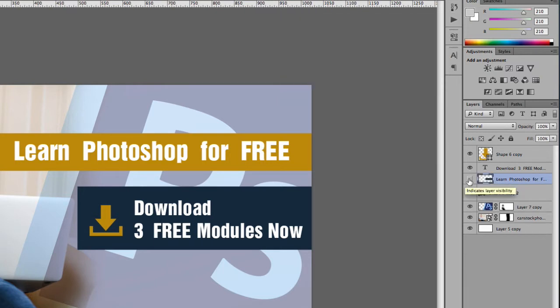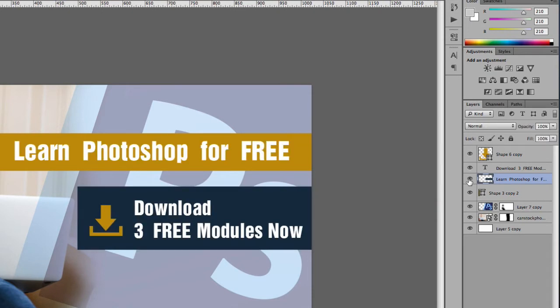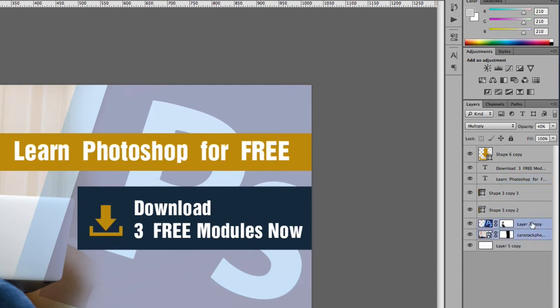As you can see, these two layers are now merged. One thing you have to realize is when you merge these layers, they become rasterized, so you can't go back and edit them.